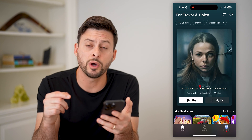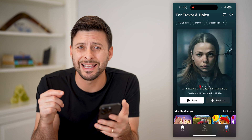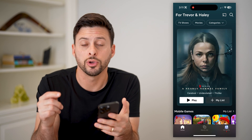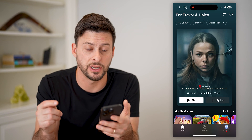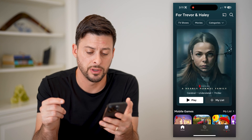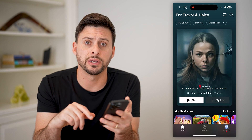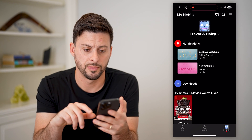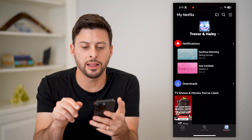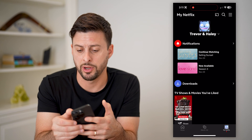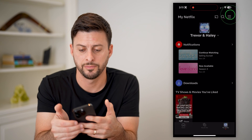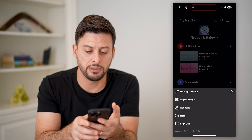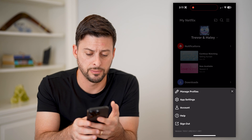So what we're going to want to do is get to the account settings for your specific Netflix account. Let's tap on 'My Netflix' at the bottom right, and then tap on those three lines at the top right, and you can see midway down — let's choose 'Account'.